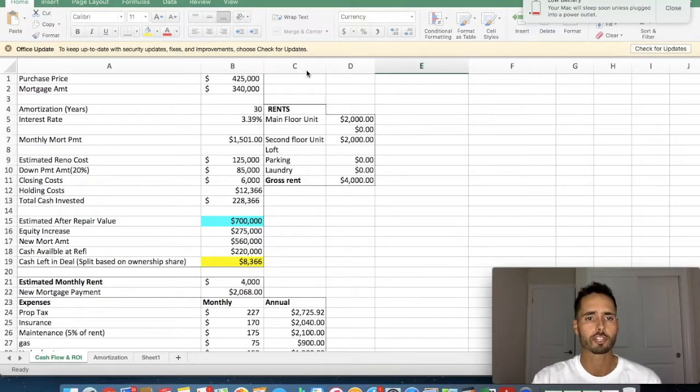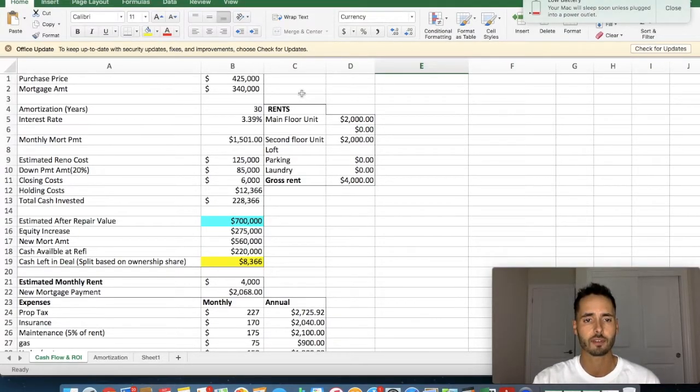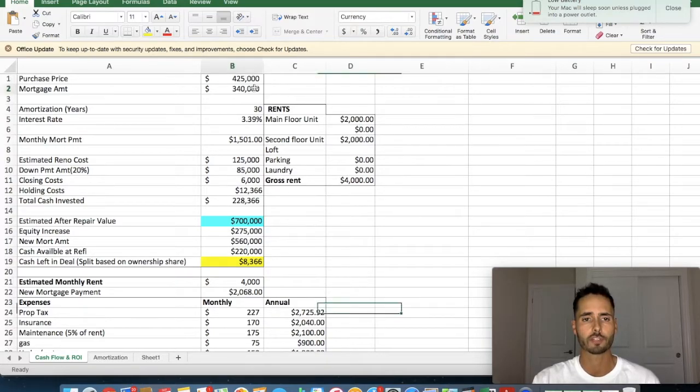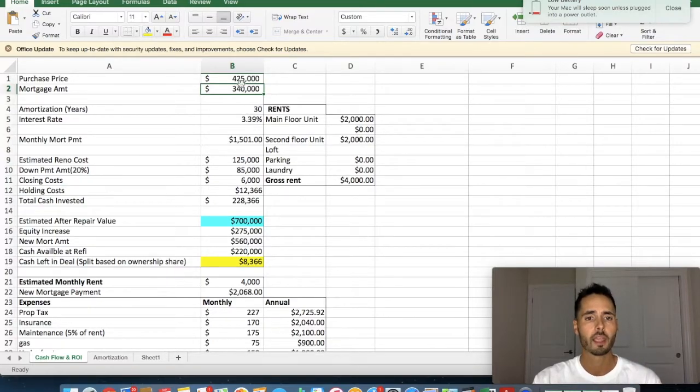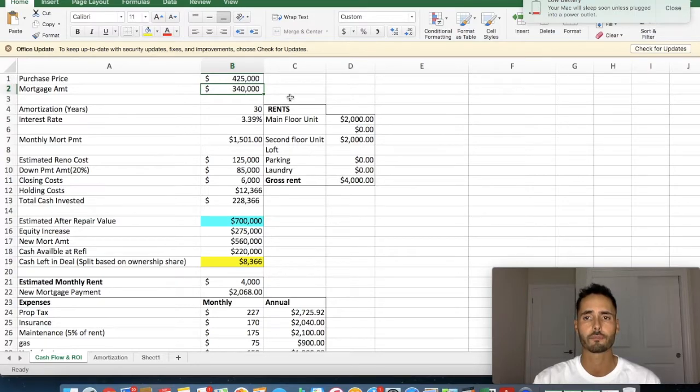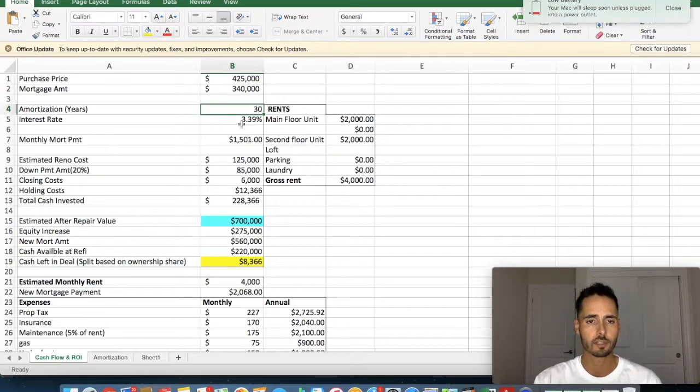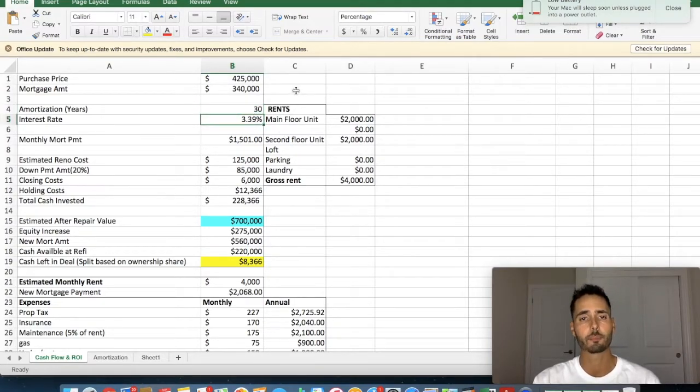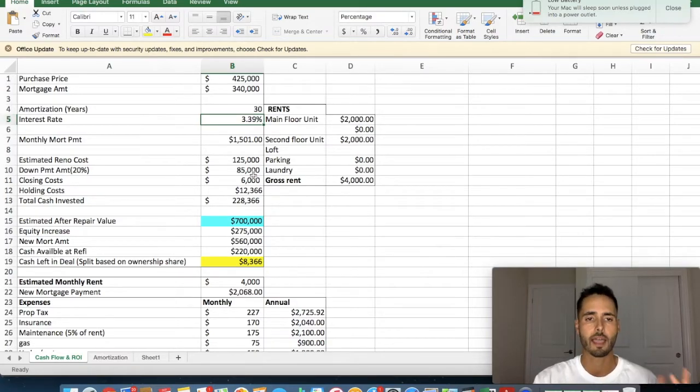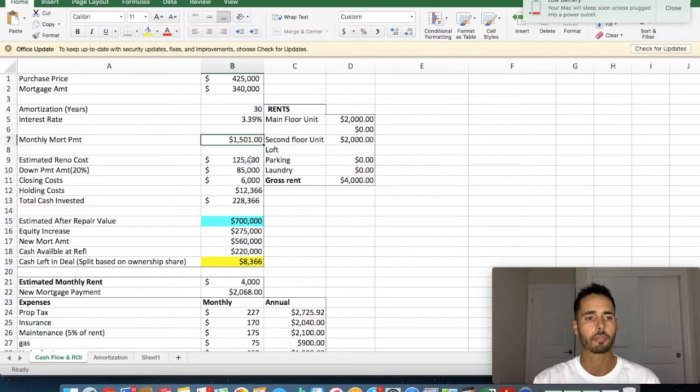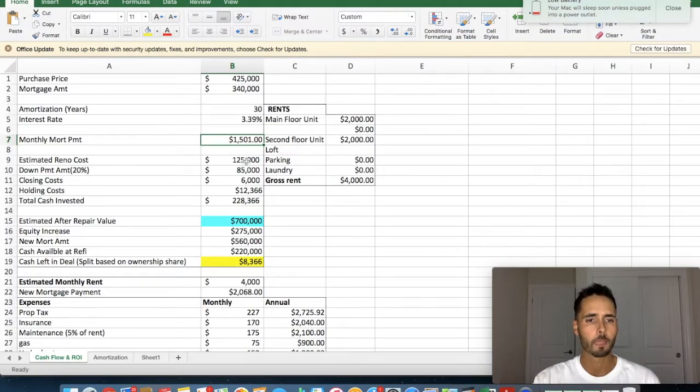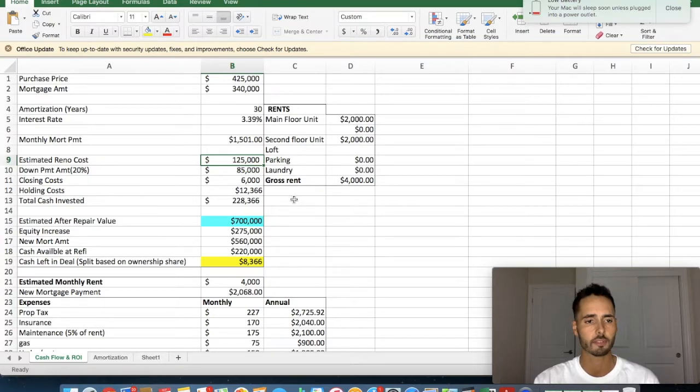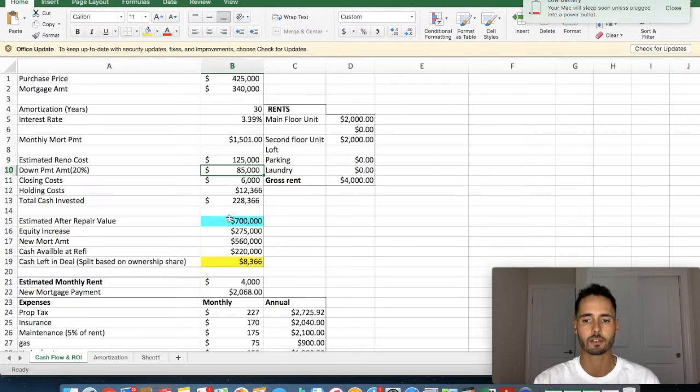Now, we purchased this property for $425,000. The bank gave us a mortgage for 80% loan-to-value, which means that we had to put a 20% down payment on this property, meaning that we got a first mortgage for $340,000. We amortized the loan over 30 years, and the interest rate that we got at the time was 3.39%. Interest rates are much better now. So our monthly mortgage payment currently is roughly $1,500.